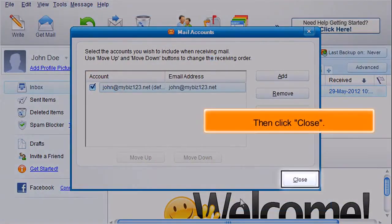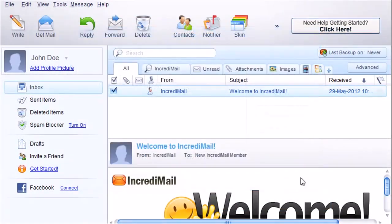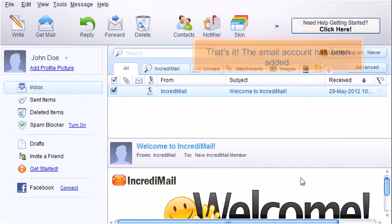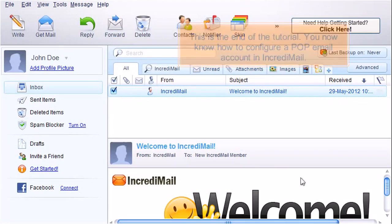Then click Close. That's it. The email has been added. This is the end of the tutorial. You now know how to configure a POP email account in IncrediMail.